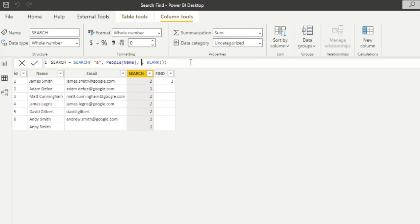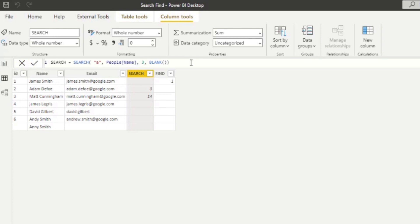If we add this optional parameter, the starting position to three, you will see that some strings will have an a, but no values being returned to the search column here. And basically the starting position ignores the first number of characters you specify from its search.